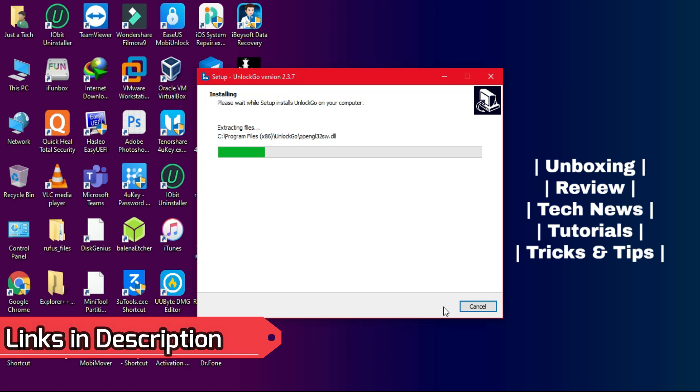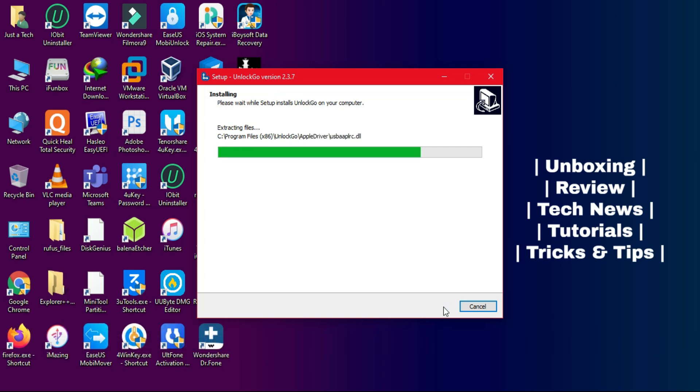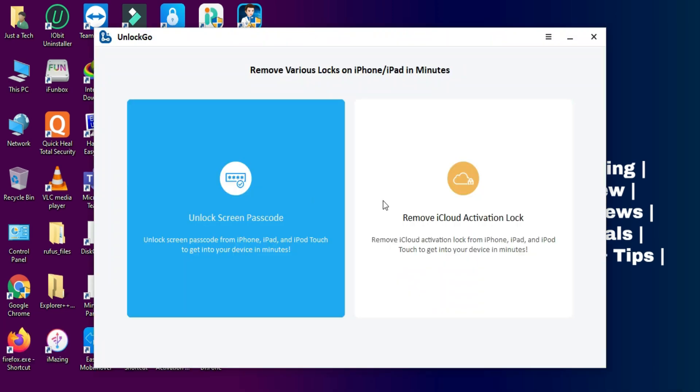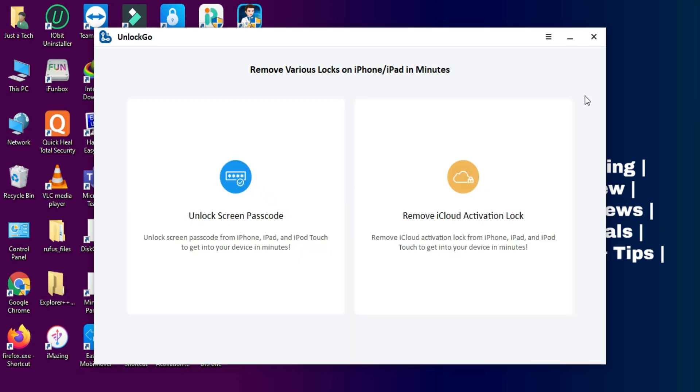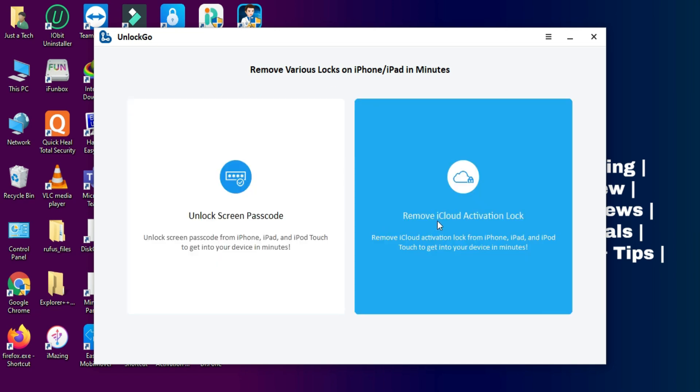After that, simply install it. Click on next, then click on finish and it will run the tool. Here you will see the iToolab UnlockGo and on the screen you will see two options. One is for unlock screen passcode and the other one is the iCloud activation lock unlocker.